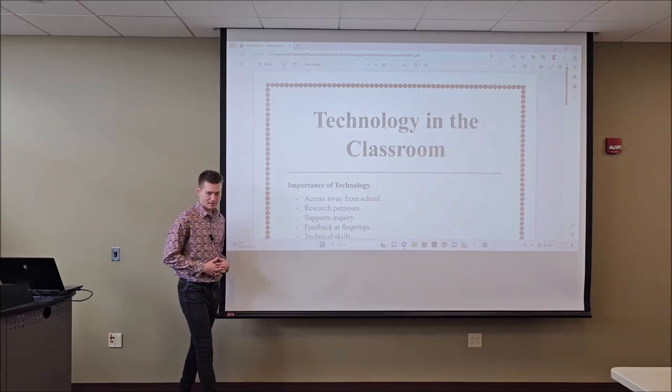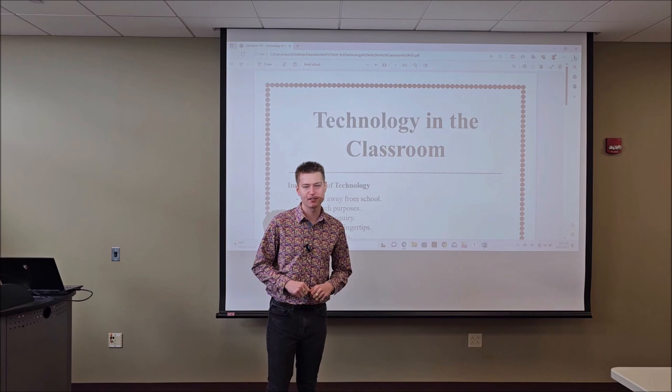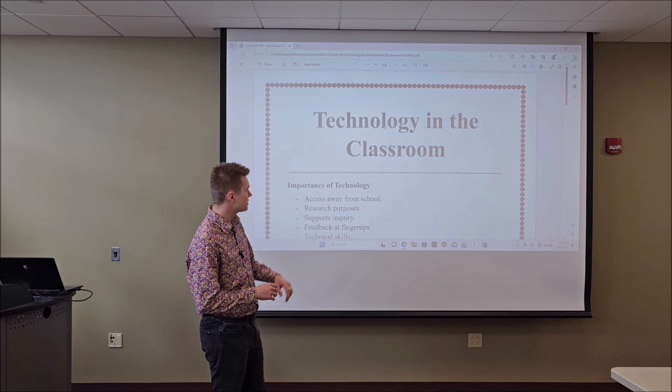Ladies and gentlemen, brothers and sisters, comrades and friends. Today I'm going to be your professor Ian Phillips for the course Education 101. This is the fifth lecture in the series on everything to do with education, everything to do with teaching. And today's lecture is going to be on technology in the classroom.